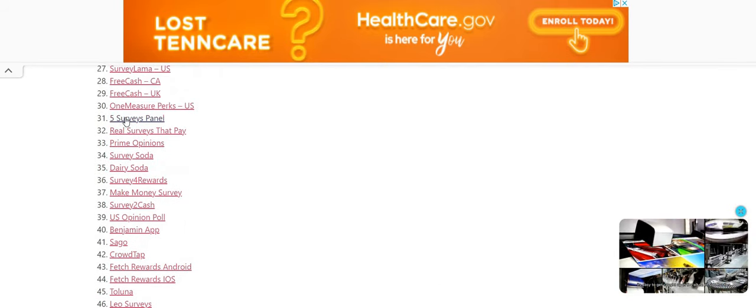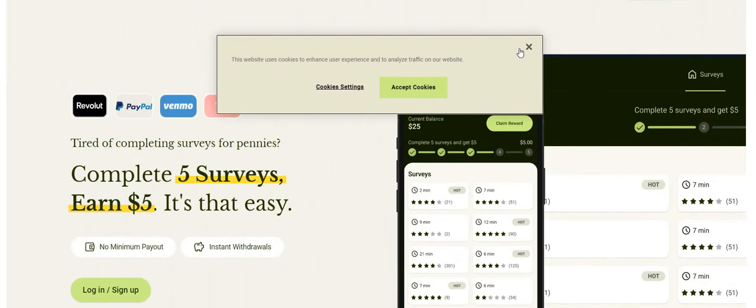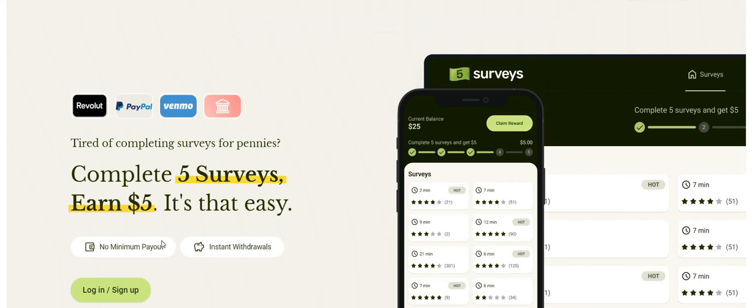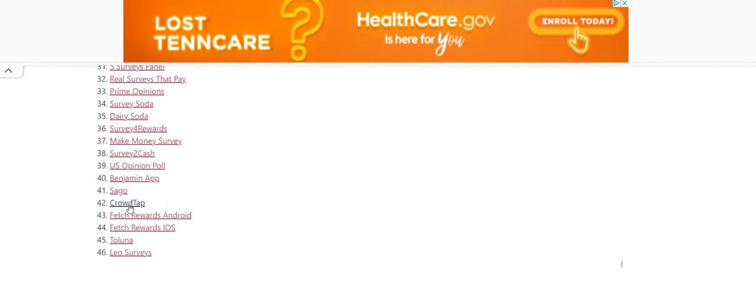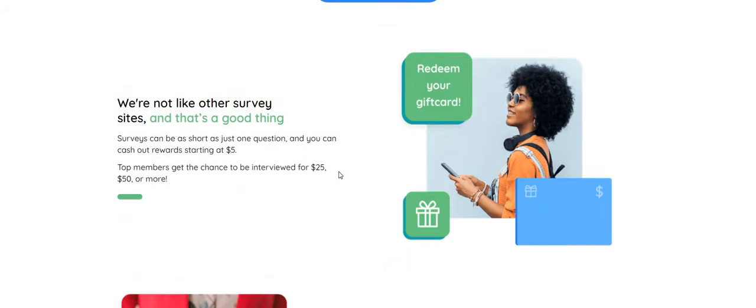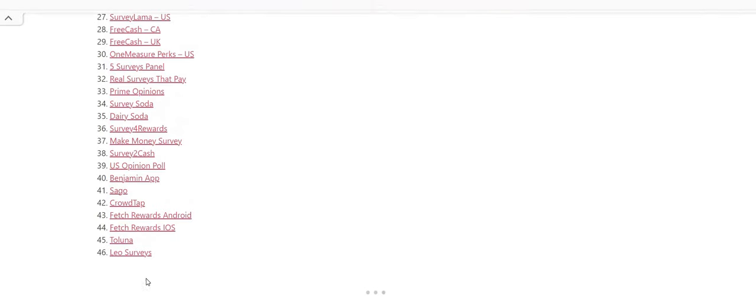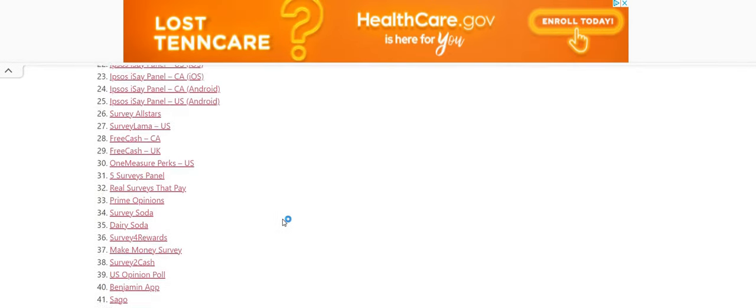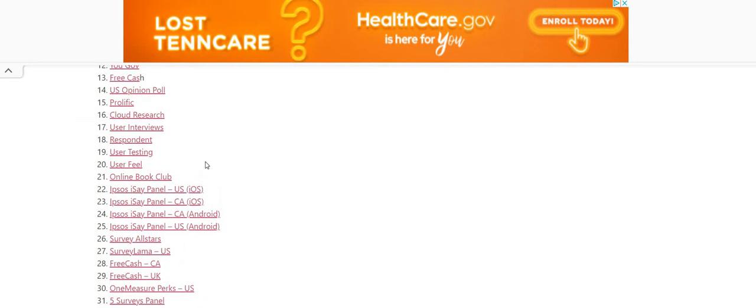I do like the five survey panel because they say you can take five surveys. You earn $5. But with this one, there is no minimum payout. So if you reach $1, you can cash out instantly. So instant withdrawals. My preference is PayPal. But some people may like Venmo. I've never tried Venmo. Also, CrowdTap. This is a new one that has come under the radar. They have the short surveys. So if you are someone that does not like to take the surveys, the long ones, I would say try CrowdTap because it says here, surveys can be as short as just one question. And you can cash out rewards starting at $5, which is not bad. They also have the focus groups. Top members get the chance to be interviewed for $25, $50 or more. So y'all make sure y'all check out CrowdTap. Taluna is another one that just come under the radar. So check out Taluna as well.